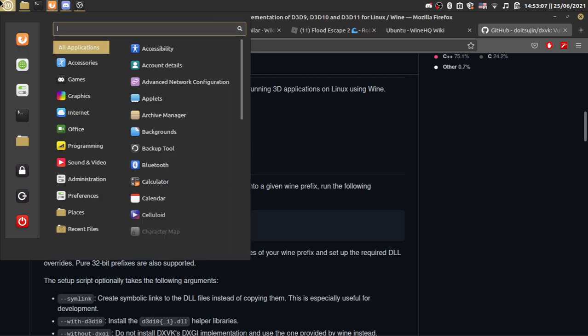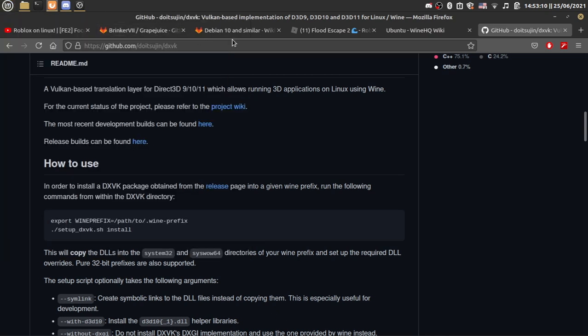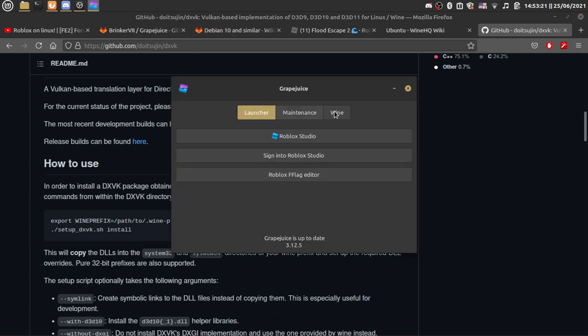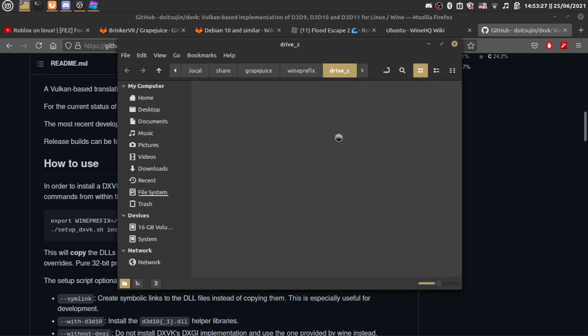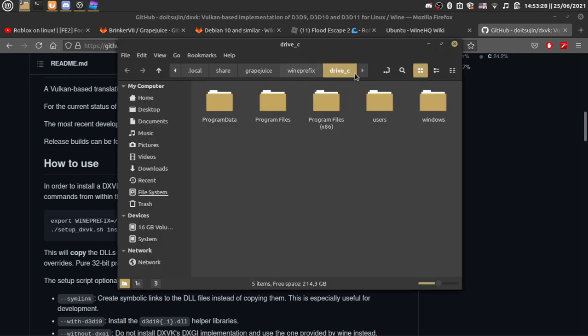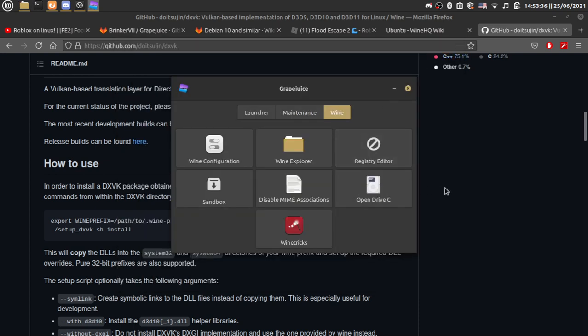So for this, let's go and open the grape juice program and wait for it to load, because I'm using an old laptop drive for this Linux installation. Then go to Wine, open drive C. And then what you're going to do is hit control L and copy this. This is the grape juice wine prefix, we're going to need that.